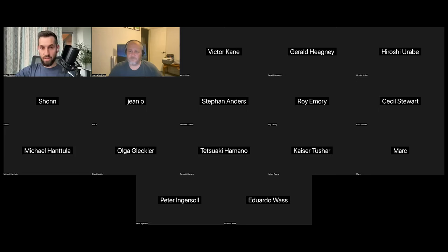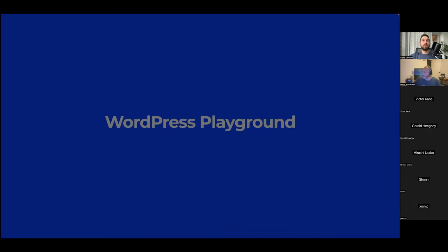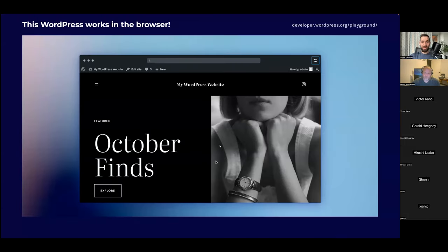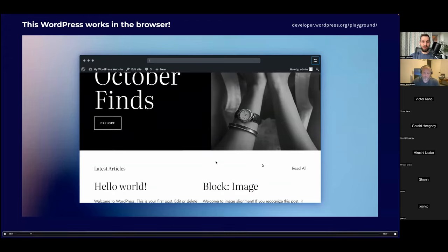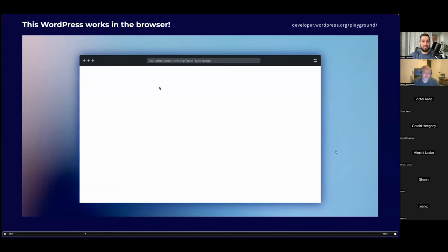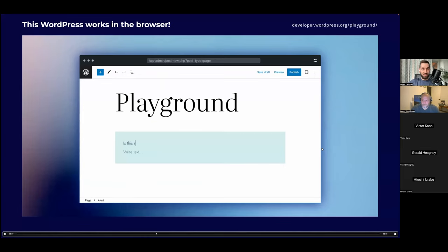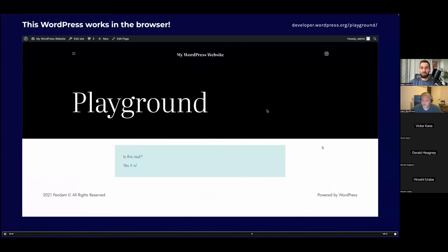I'm going to share my screen and start the presentation. Are my slides visible on screen? Yes, they're fine. So — WordPress Playground. This WordPress is running in my browser and it uses only JavaScript. There's no MySQL, no PHP, no server at all — it's just JavaScript. It's called WordPress Playground, and I'm about to tell you what you can do with it, how it works, and how to start using it and build something with it right after this presentation.